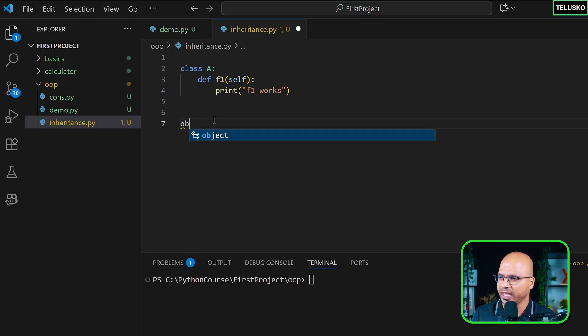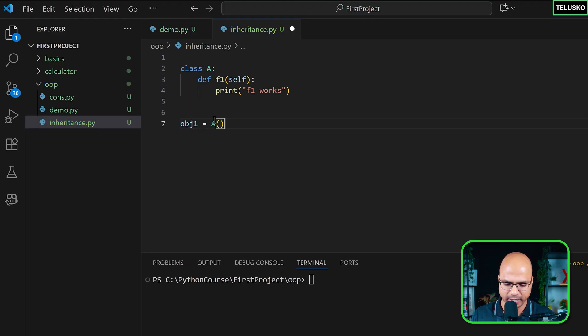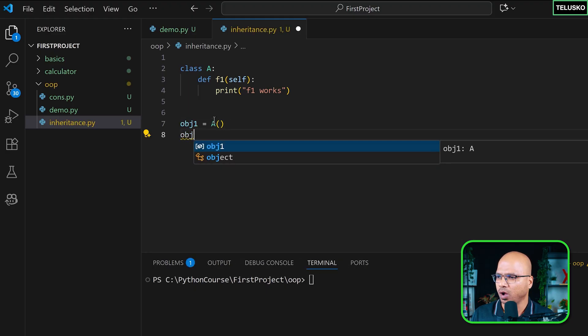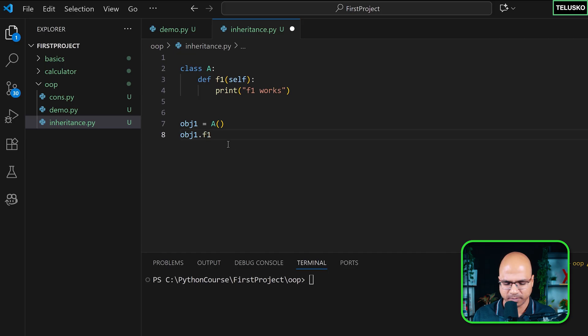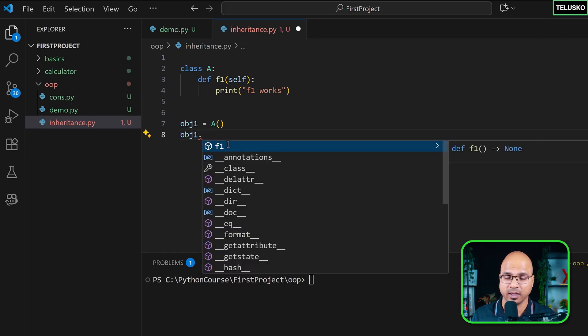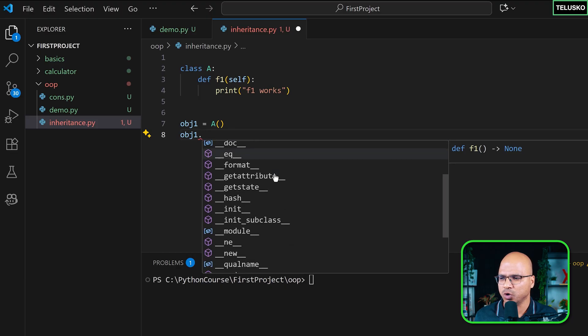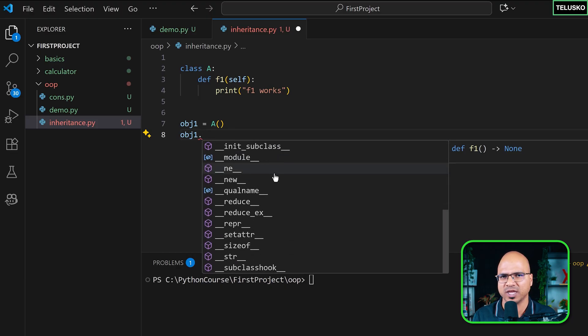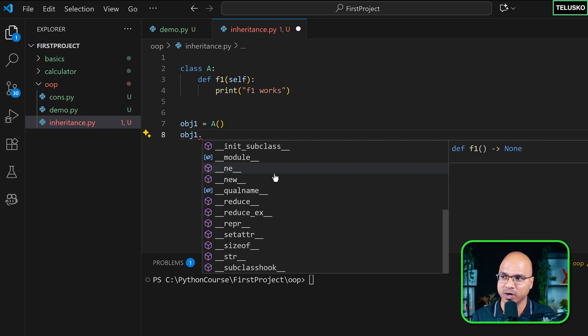Let's say obj1 equals A and we can call f1. Now we can call f1, but apart from f1, of course f1 we created, but then the moment I said dot you can see there are so many methods which we can use. The question is from where we are getting all these methods and do they really work?